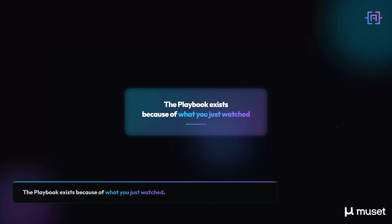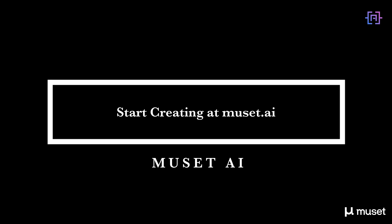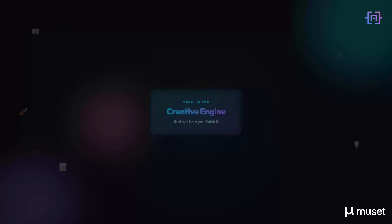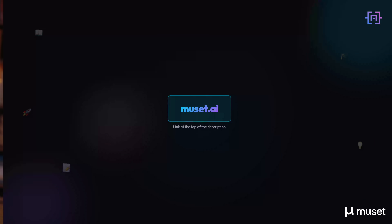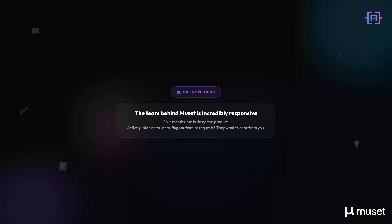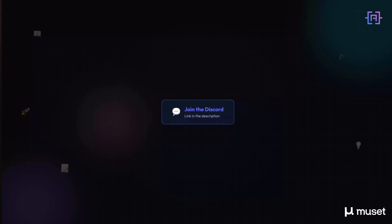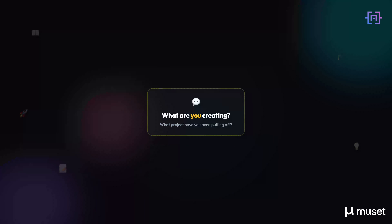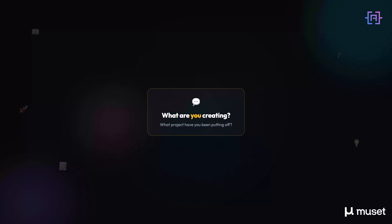If you are building something — a book, technical documentation, a training course, a creative project that lives right now only in your head — Musit is the creative engine that will help you finish it. The team behind Musit is incredibly responsive. They are four months into building this product and actively listening to users. If you hit bugs or have feature requests, they want to hear from you — there's a Discord link in the description. Tell me in the comments: what are you creating? What project have you been putting off because the tools weren't right? I'm genuinely curious and I'll see you in the next one.